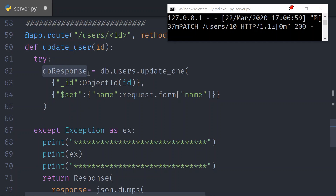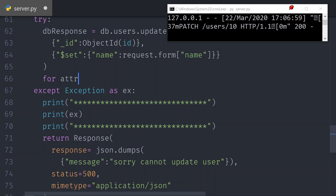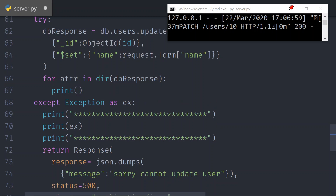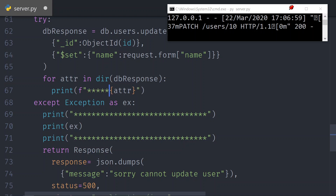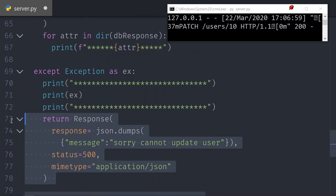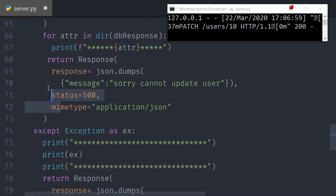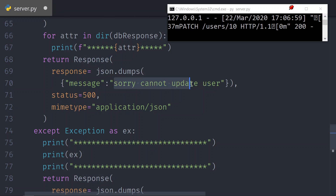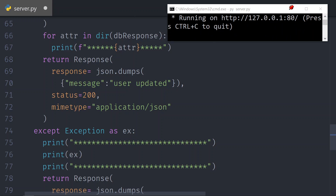Before we send anything back, let's look at the db_response and the data it contains. We'll print the attributes using an f-string surrounded with stars so we can see what the response contains. We're also going to respond back to the client — copy the return, indent it correctly, and the message will say 'user updated' with a status of 200. Save it.